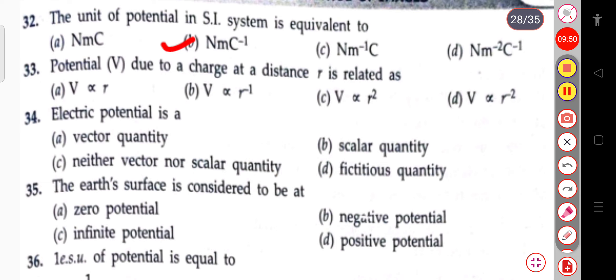The next question: the potential V due to a charge at a distance R is related to — V is inversely proportional to R.